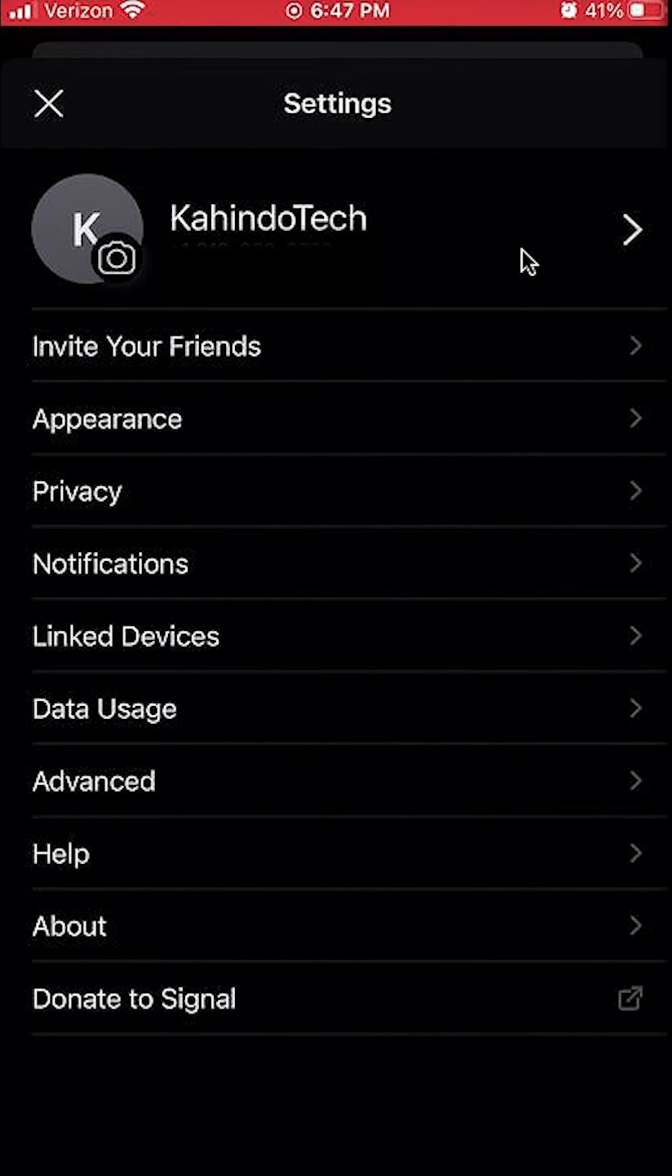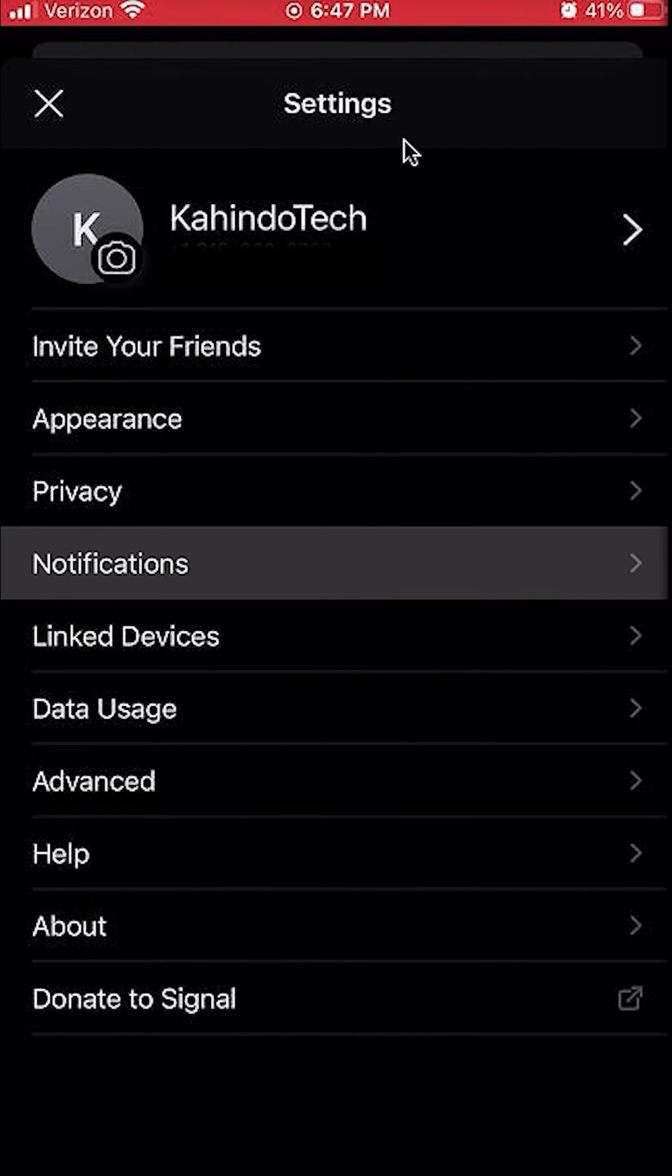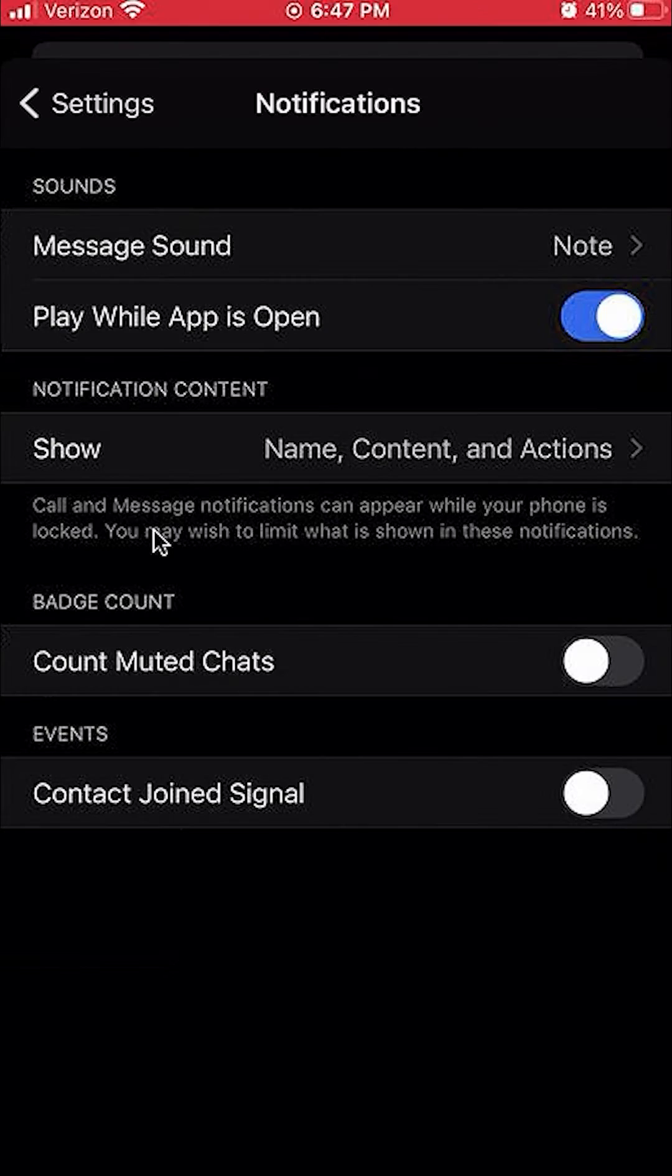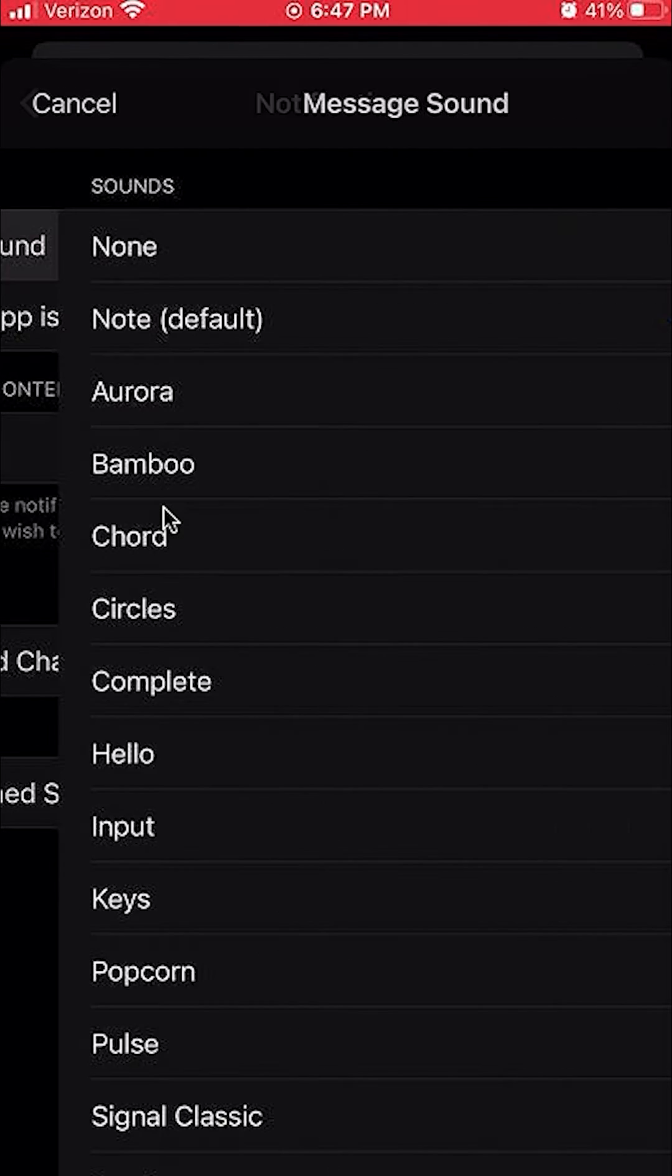Once you click on there, it will take you to settings. On settings, click where it says notifications, and then click where it says message sound.